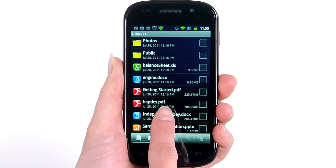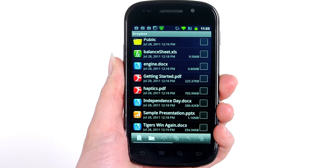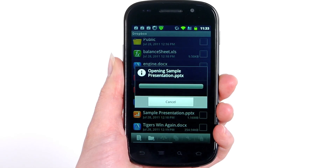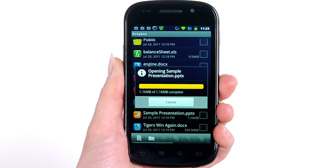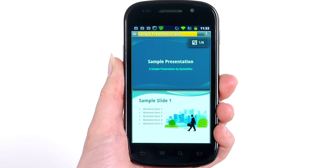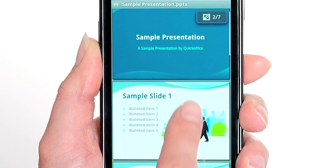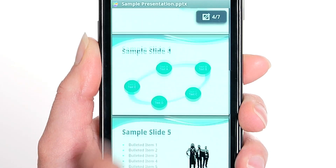If you have to make a presentation on a business trip, there's no need to boot up your laptop. With QuickOffice, you can easily make last-minute changes to your slides.